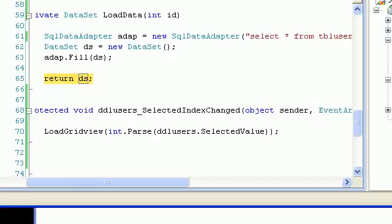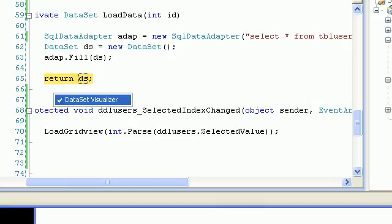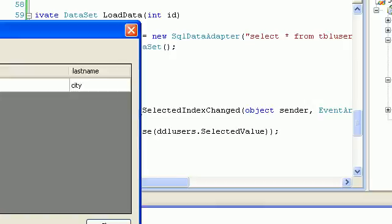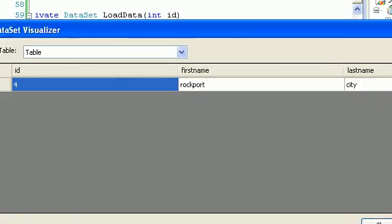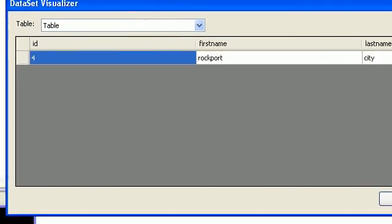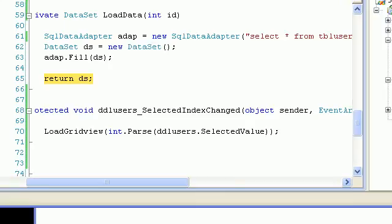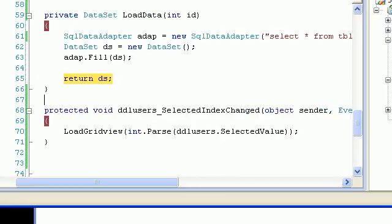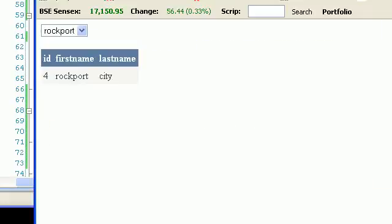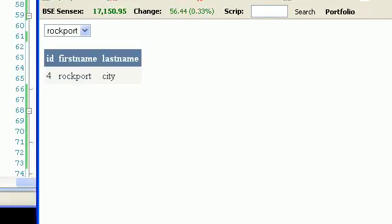As you can see, now the whole dataset is filled and it is returning DS. But before it returns, you should see the data. When you say F5, it will simply bind the grid view and you can see the expected output.